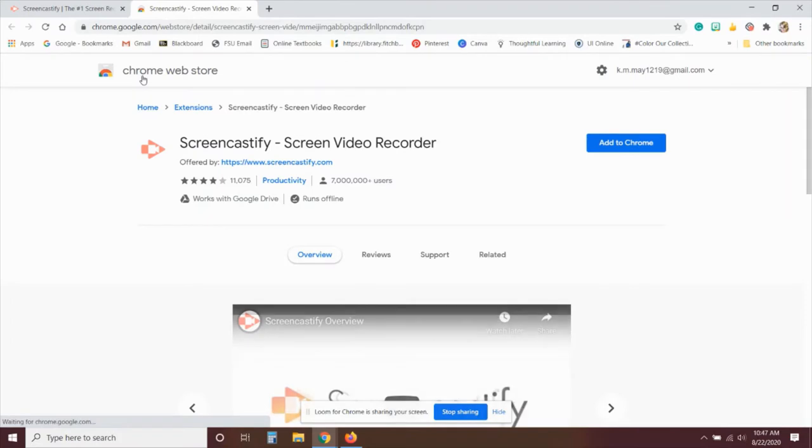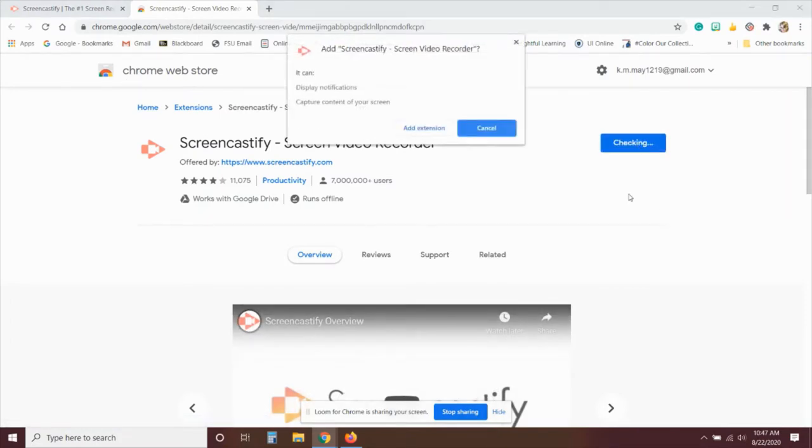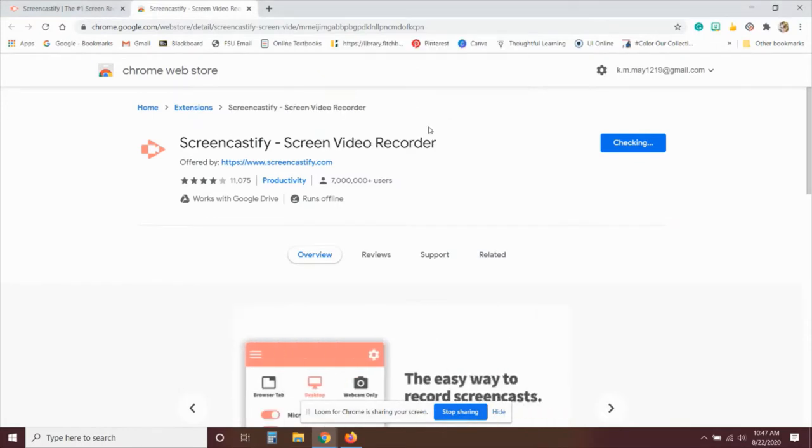Once you click on that, it will take you to the Chrome Web Store and all you have to do is click Add to Chrome to install the extension.